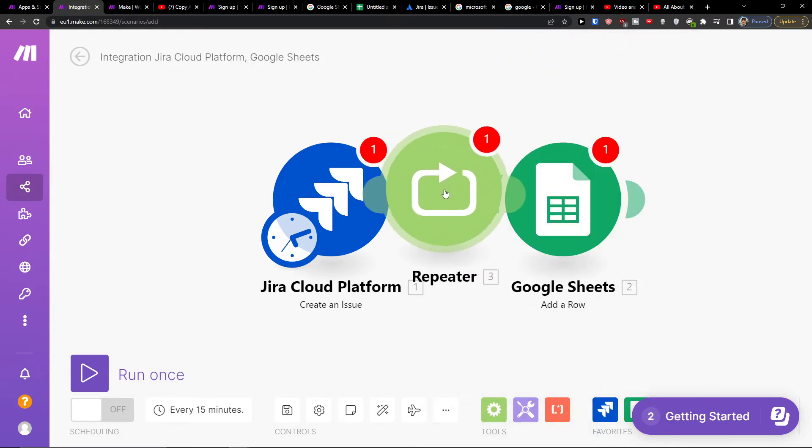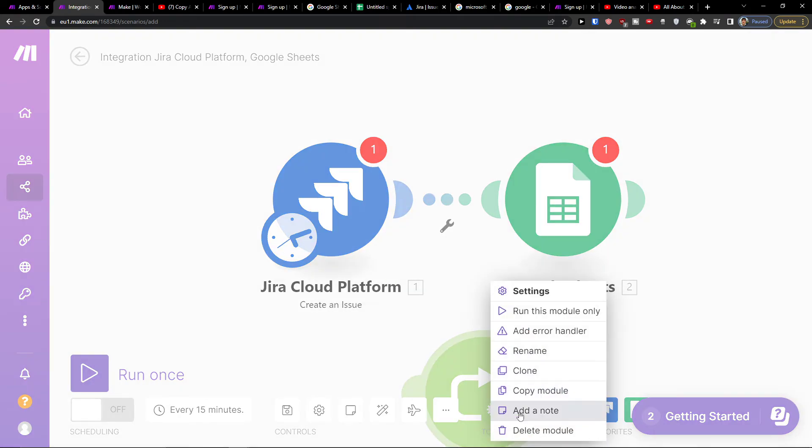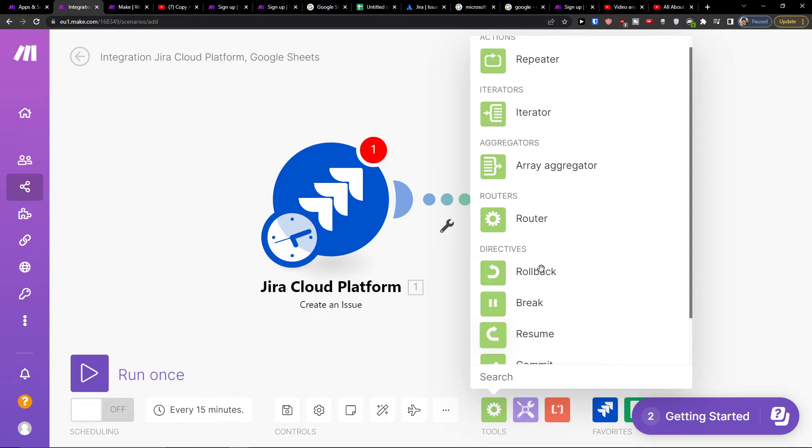And you can have a repeater here and you can simply add plenty of tools and then plenty of modules.